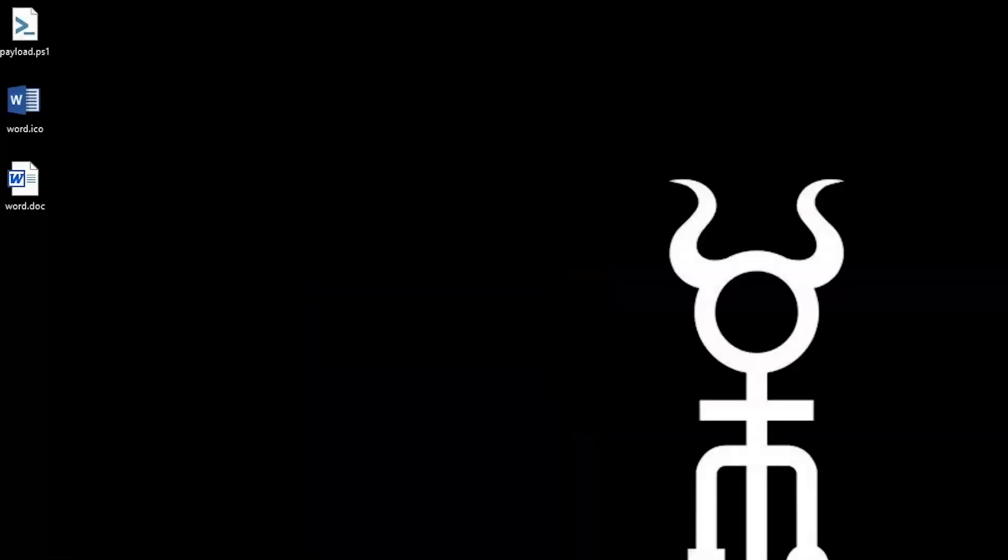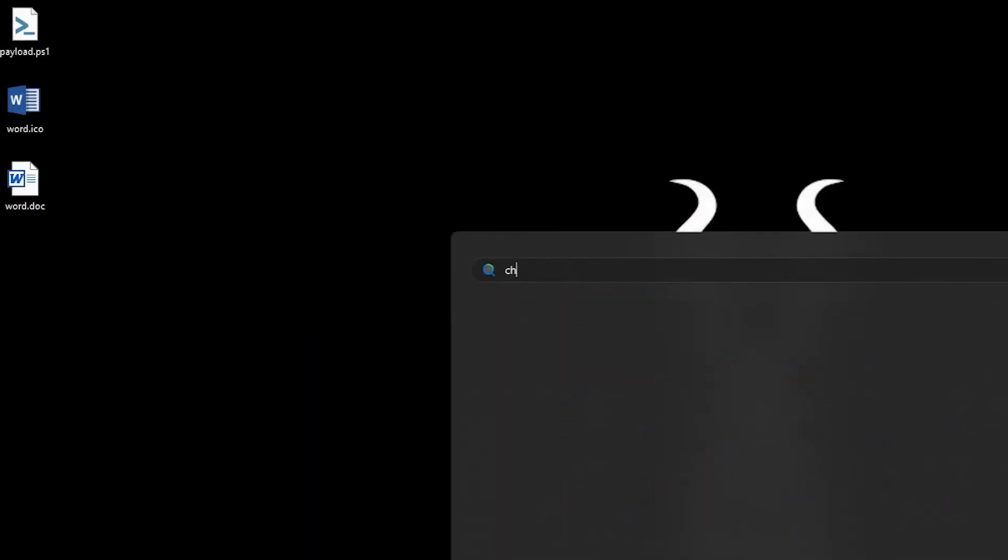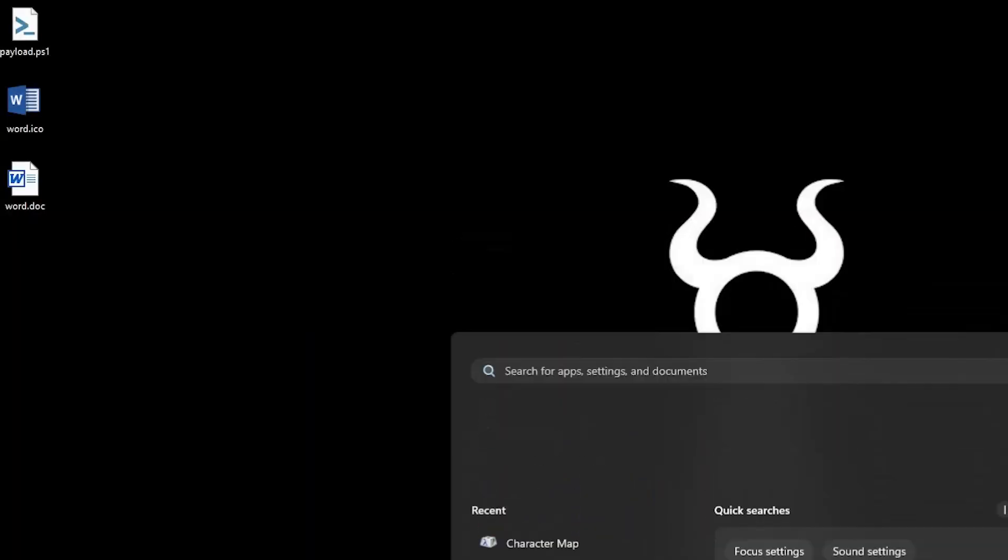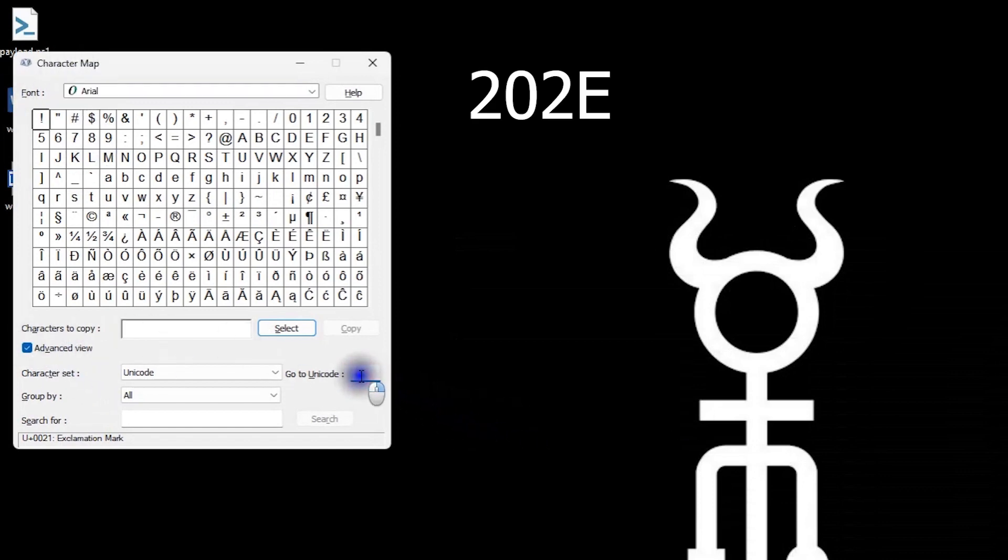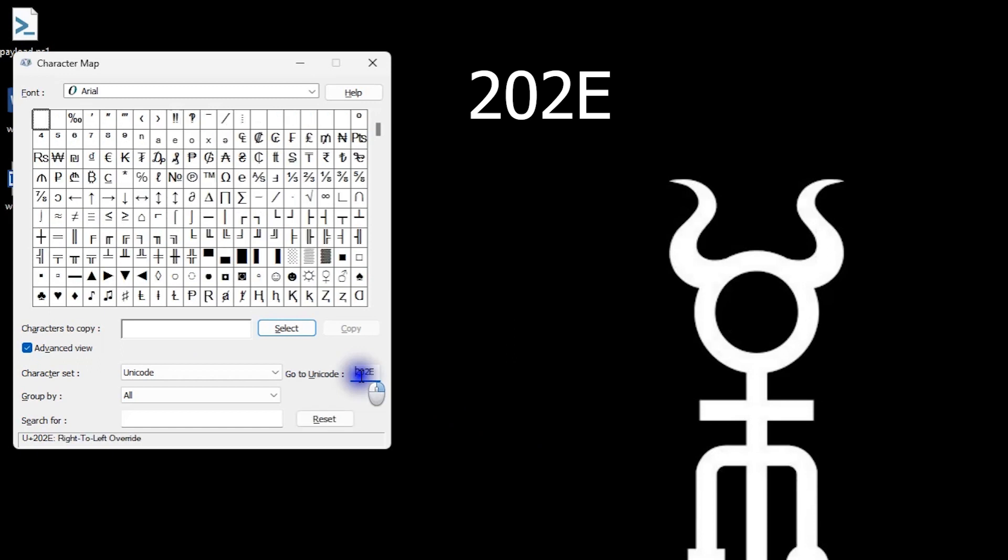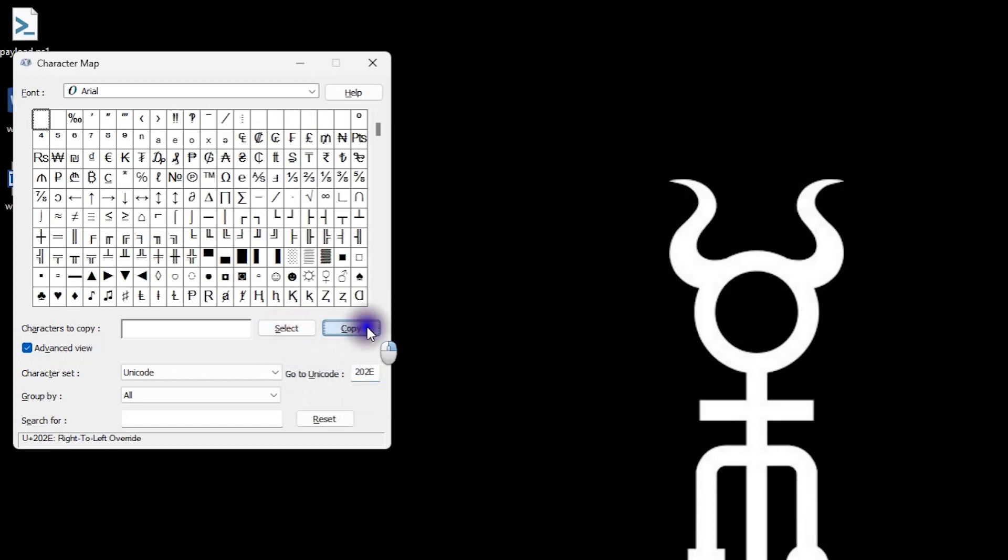You can find it by opening up the character map, turning on Advanced View, going to Unicode 202E. From here, you just select the character and copy it, and it's stored in your clipboard. Now let me show you how to use it.